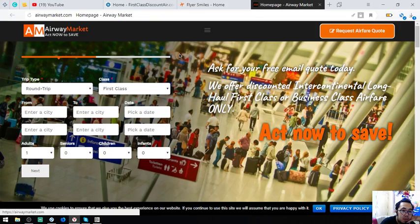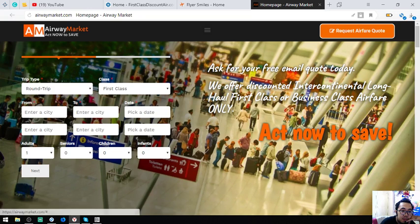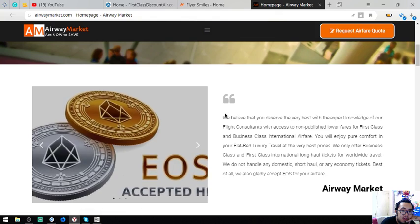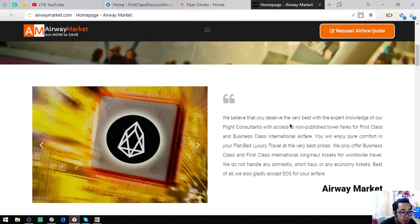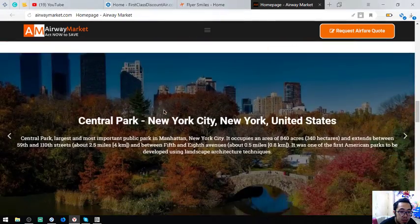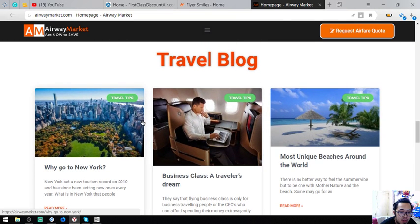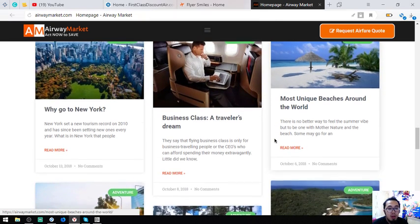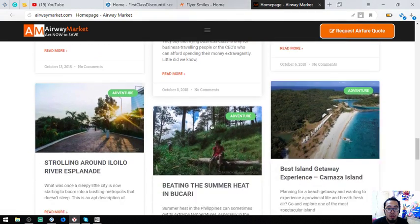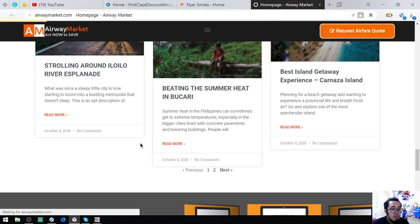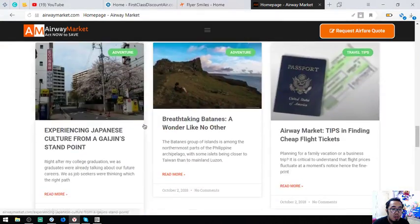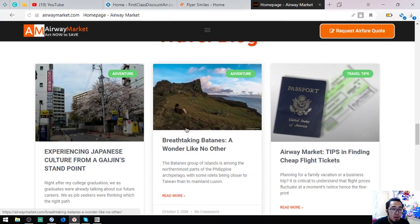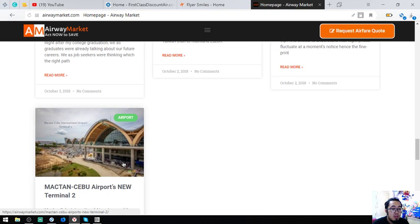So, here's the EveryMarket website. You can click at upper right. And there you can also find here travel blogs. On this travel blog you'll find articles about tips on traveling. Okay? You can see here's the tips in Japan culture from Gaijin standpoint. Right.